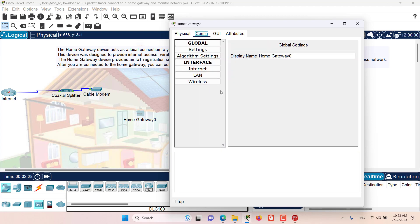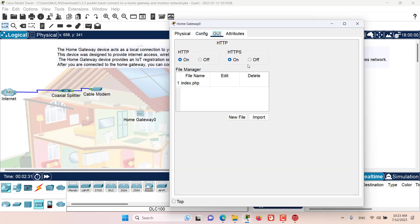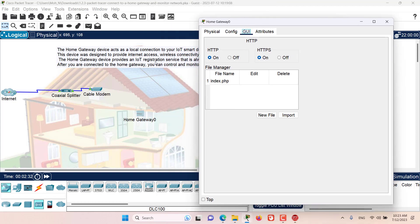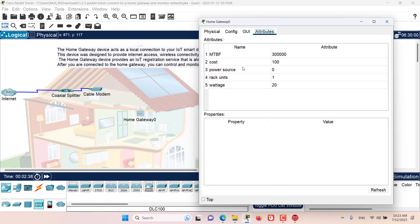Here in the configuration tab, we have all of the configurations that are available for this home gateway. And in the UI tab, I can turn on and off the IoT registration service that we talked about. Finally, in the attributes tab, we have some attributes of this device, which include the mean time between failure, cost, power source, and other attributes that we are not concerned with at this point.